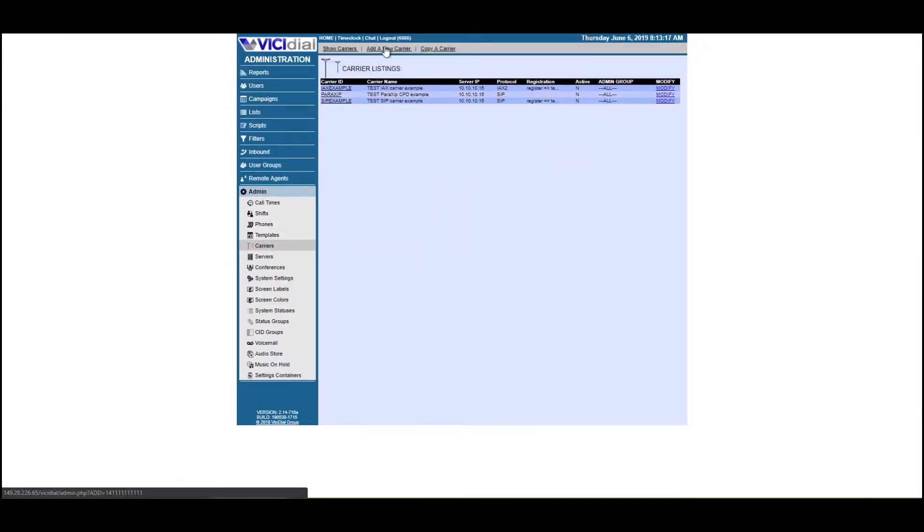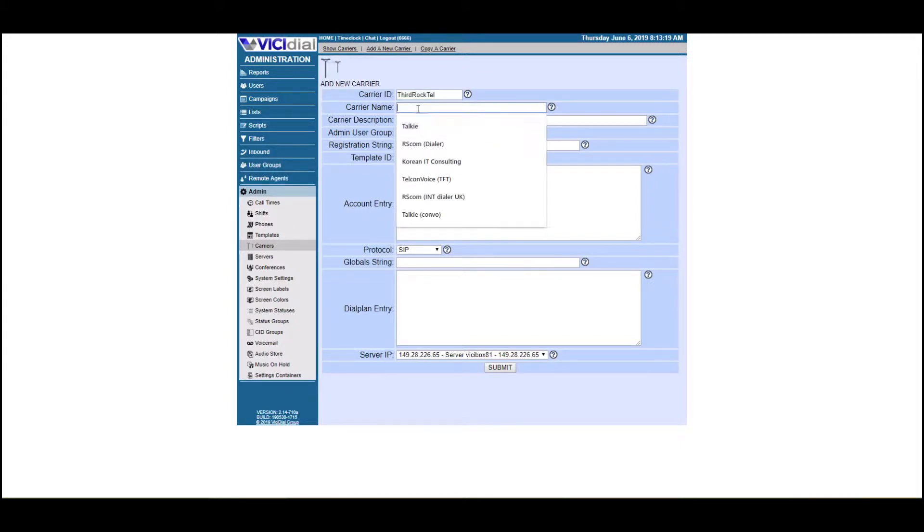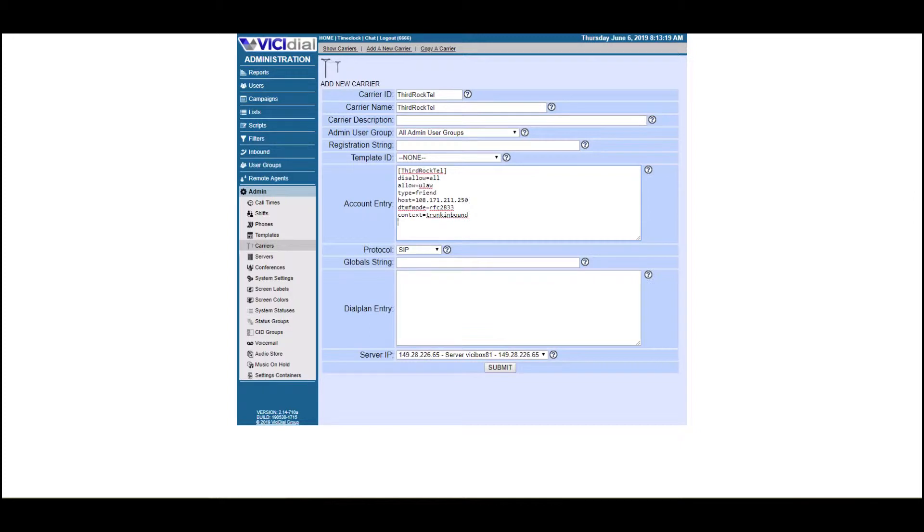We're going to click on add new carriers. For the carrier ID, put Third Rock Tel. Again, I'm copying and pasting from another one of our VICIdial servers so you can see how it works and see how simple it is.